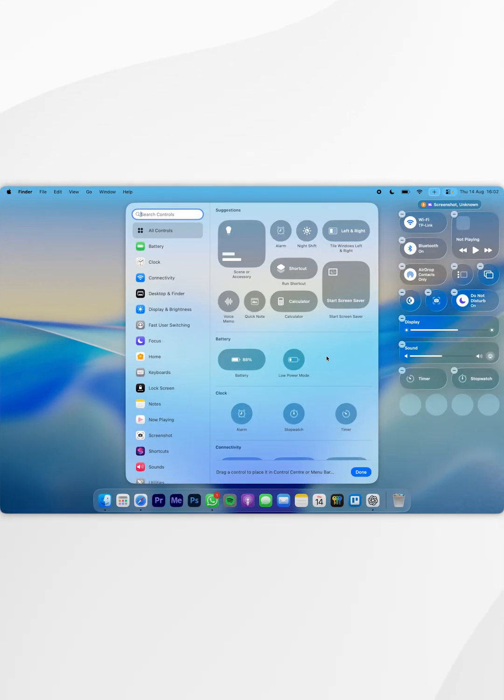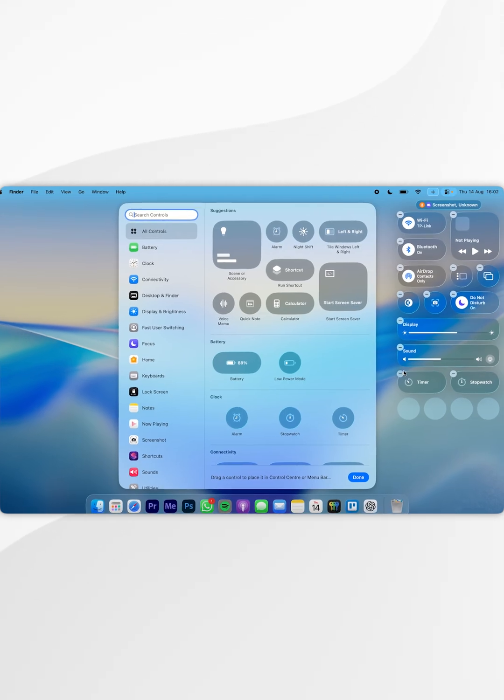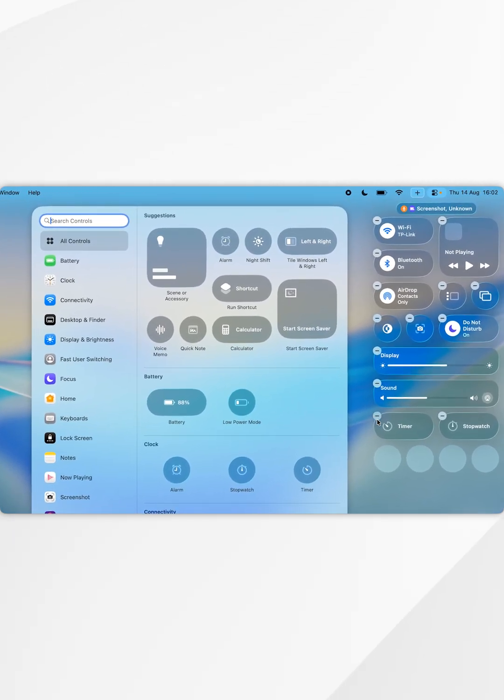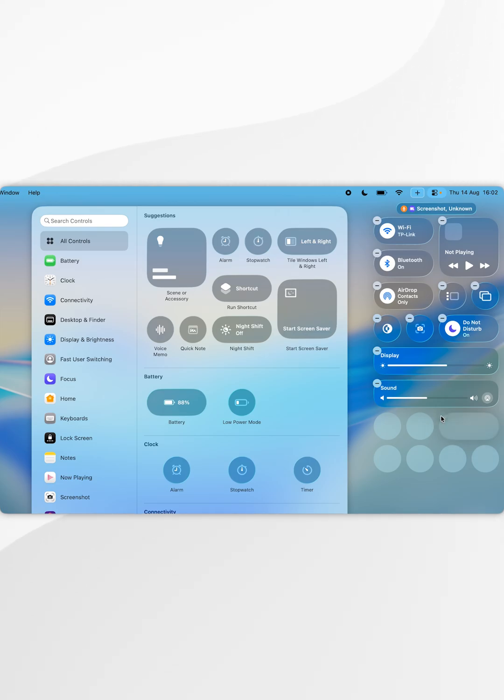Now to remove an element from the Control Center, you simply want to click on the remove icon just next to it. So I'm going to remove these bottom elements.